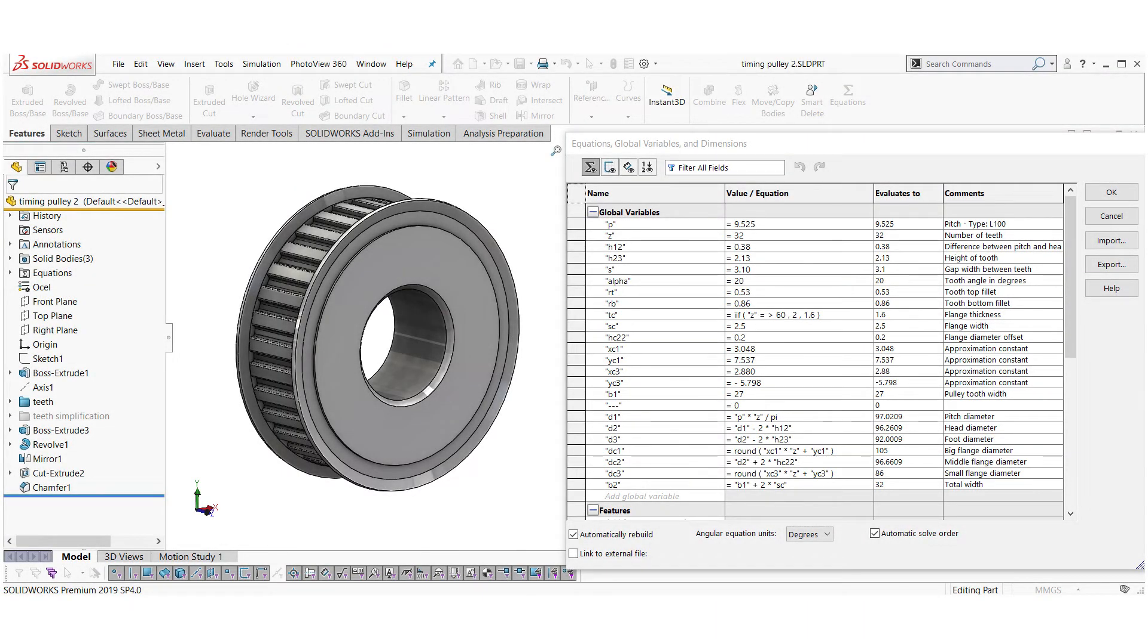In the next part I will show you how to set up the equations and model the timing pulley in SolidWorks.